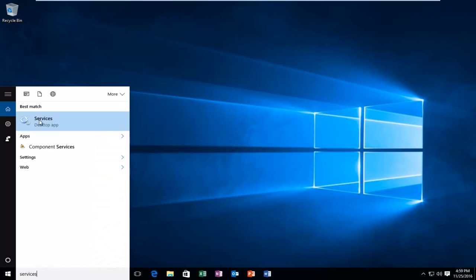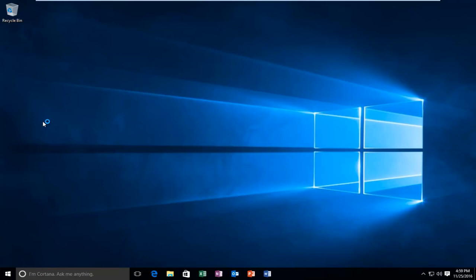It should be listed as a desktop app on Windows 10. On earlier versions of Windows, it should just say Services. So you want to left-click on that.